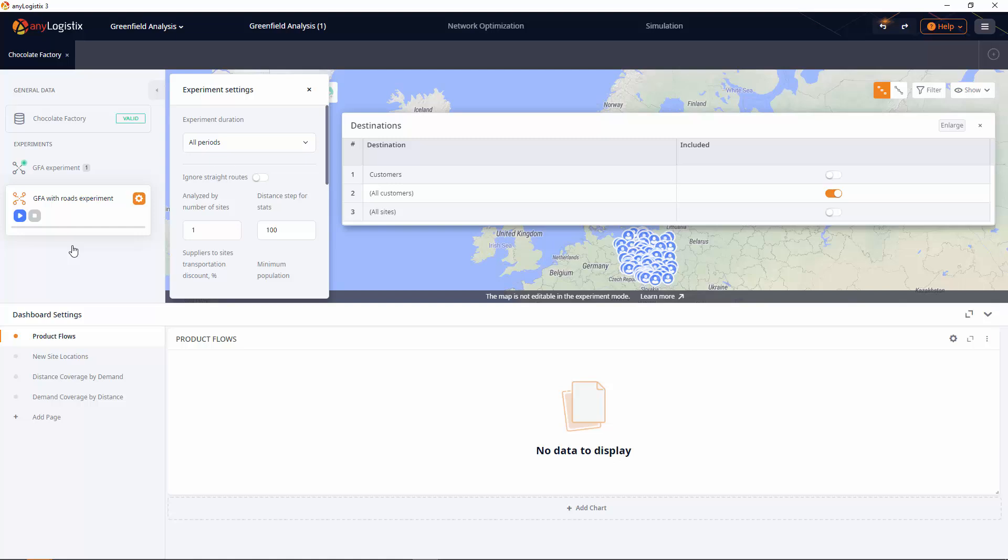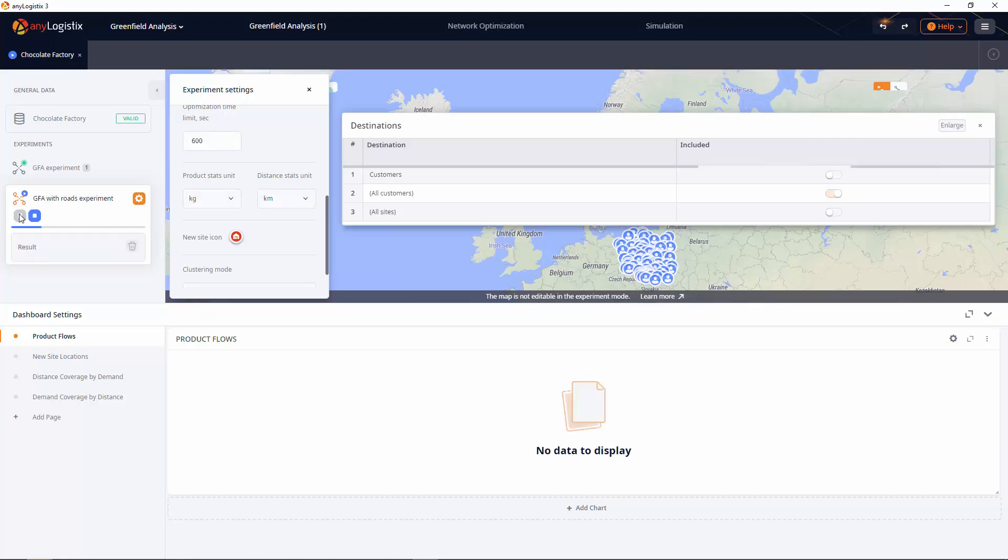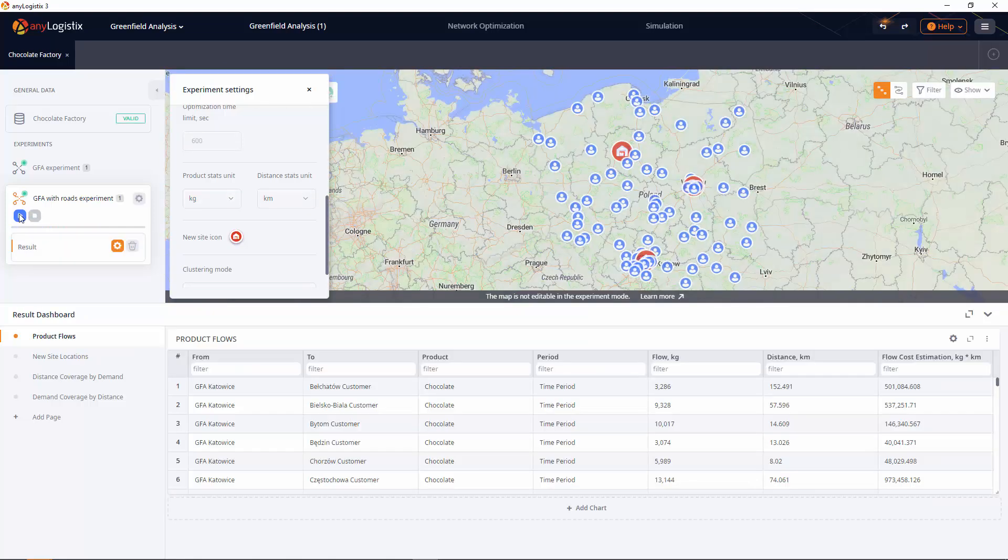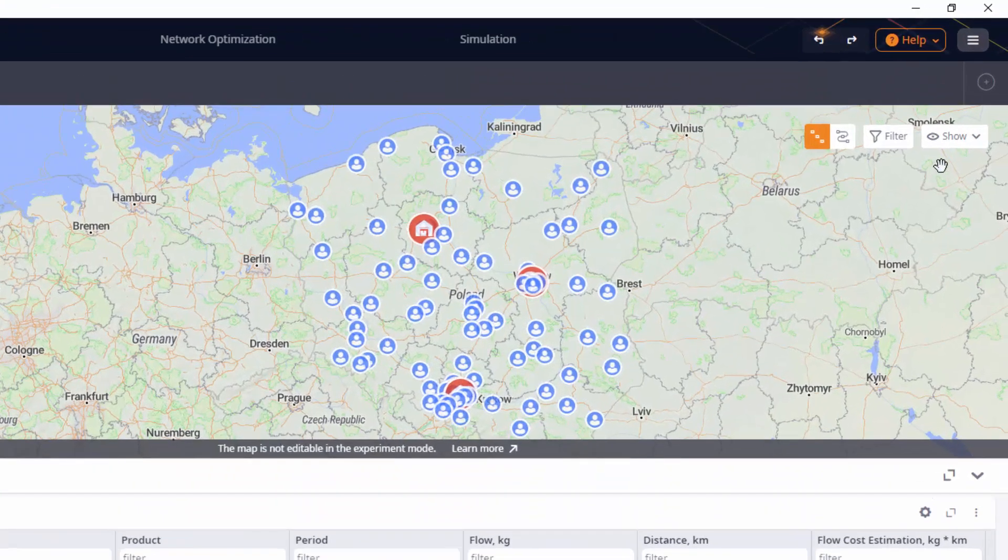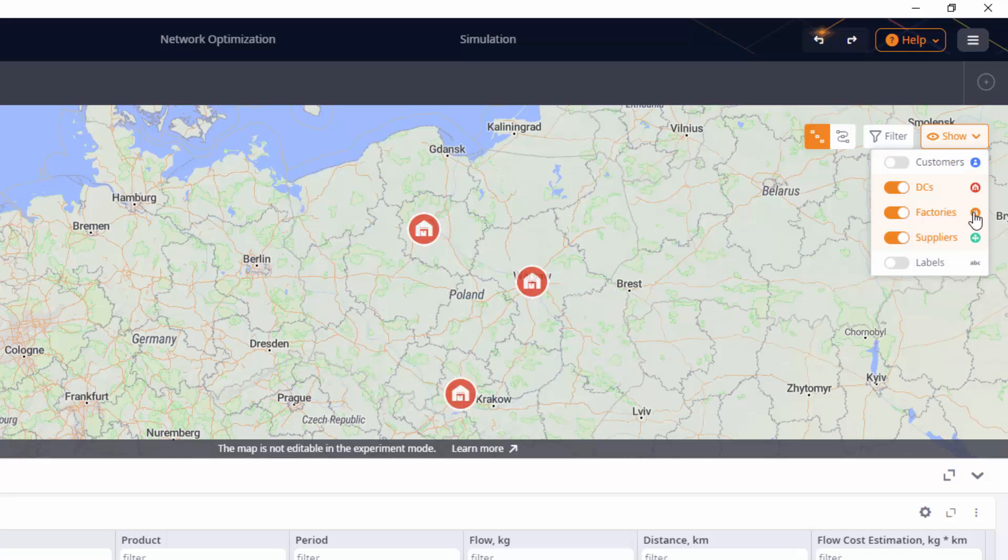We already know that we need to open three sites. As a result, we need to open regional sites in Bydgoszcz, Katowice, and Warsaw.